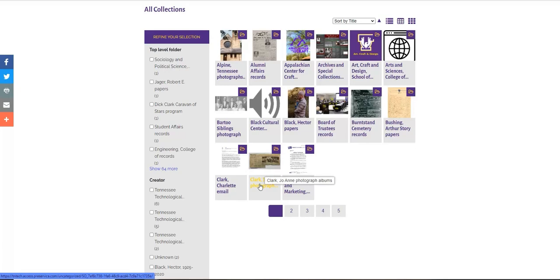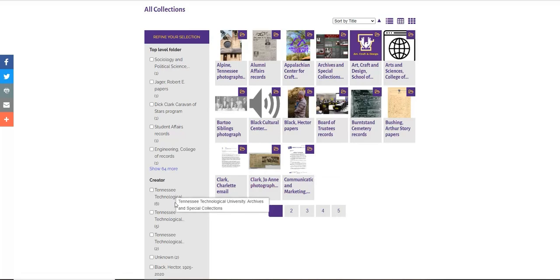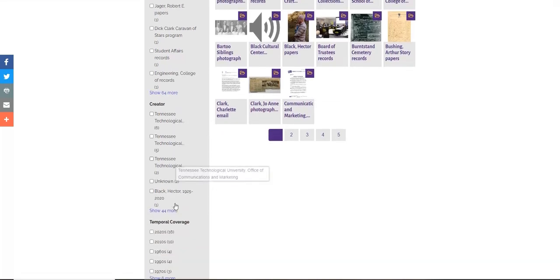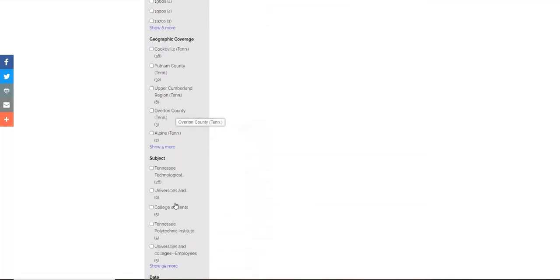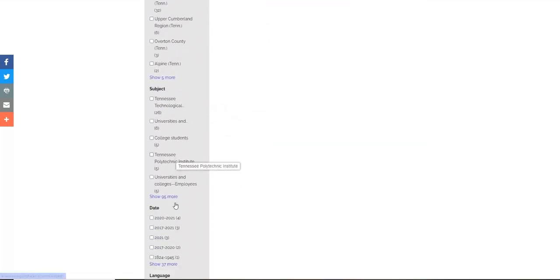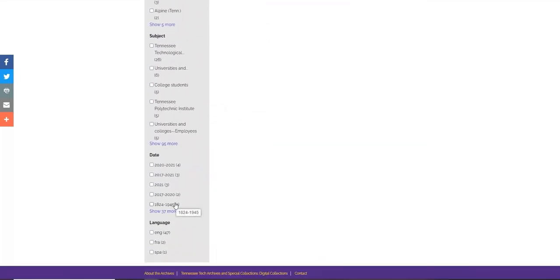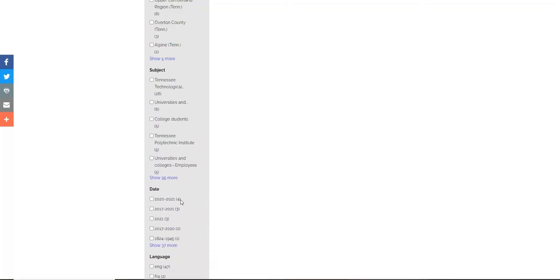The digital collections are rarely comprehensive. They typically include curated materials from select collections. If you're looking for a picture or something from Tennessee Tech's major publications, this is a great place to start.